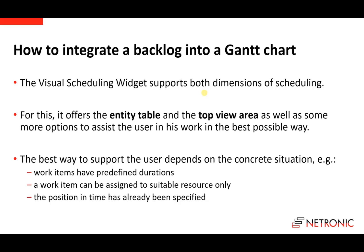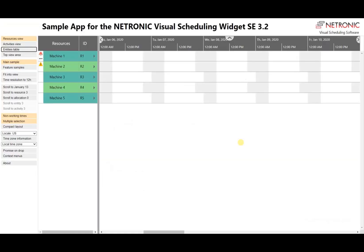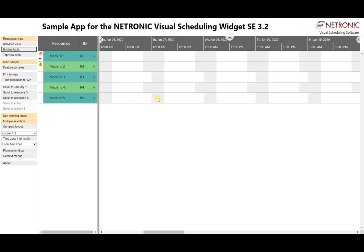Now that's enough theoretical stuff — let's come to practice. Here you see the sample application of our visual scheduling widget. At the moment the resources view is displayed, and we have here in the table part five resources: machine one to machine five. As you can see, each resource has its own calendar and the non-working times are visualized by these gray areas. For example, machine three has a different calendar than machine four.